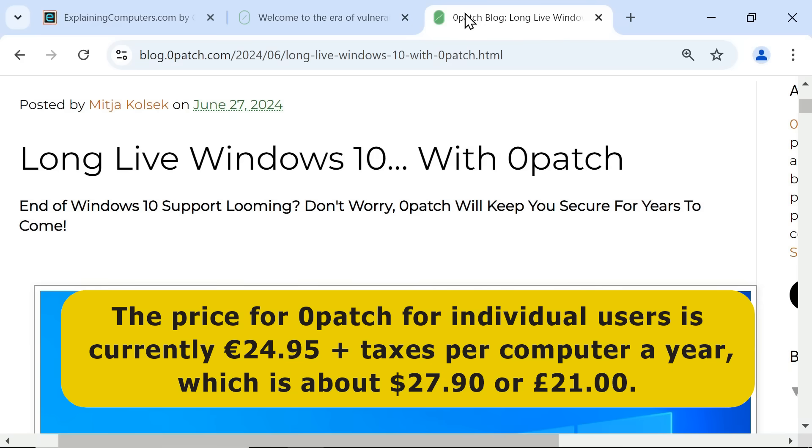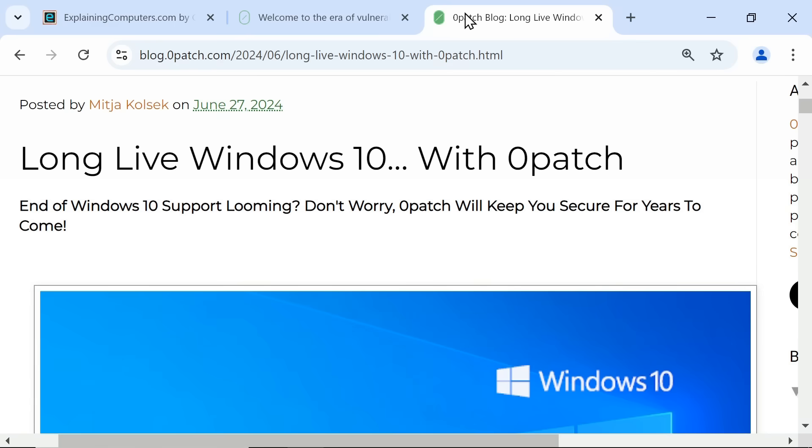For some time, Zero Patch has been offering its service for other out-of-support Windows versions, including Windows 7. It also claims that since Windows 7 support ended in January 2020, over 70 publicly known critical vulnerabilities have been discovered which Zero Patch is now providing protection for.